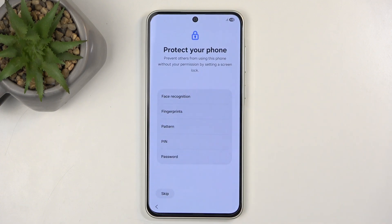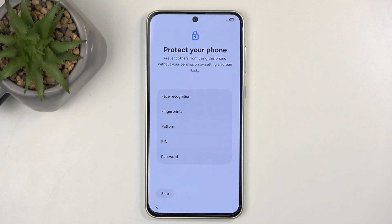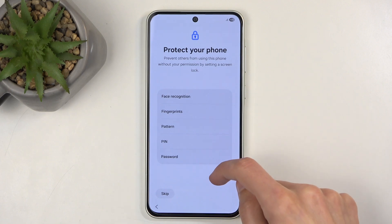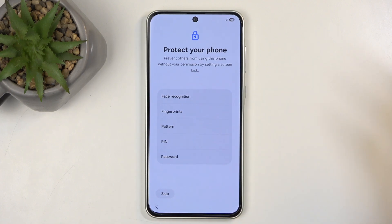Moving on to the next page, we have Protect Your Phone, by either adding face recognition, fingerprint, PIN, pattern, or password. The first two options are biometrics and they will always require a PIN, pattern, or password as a physical way of unlocking the device, as biometrics aren't 100% reliable. In times where they fail, you are left with one of those three options.